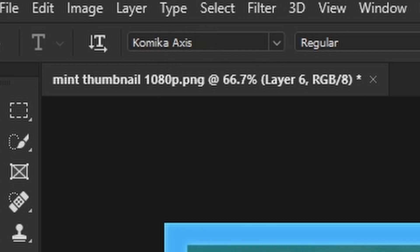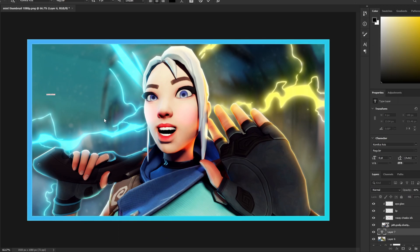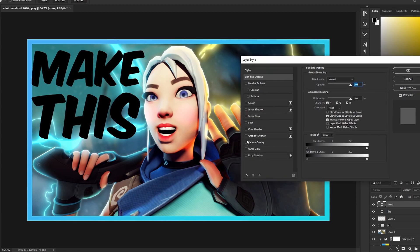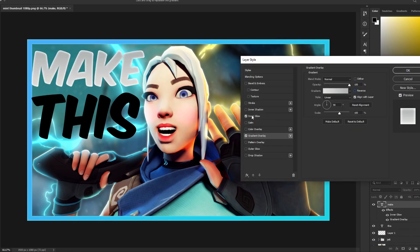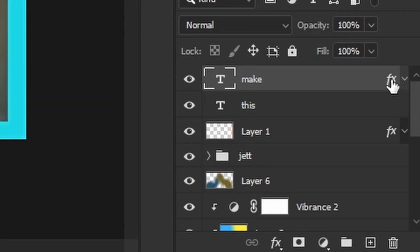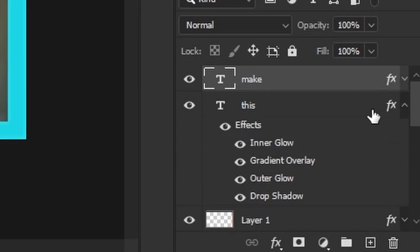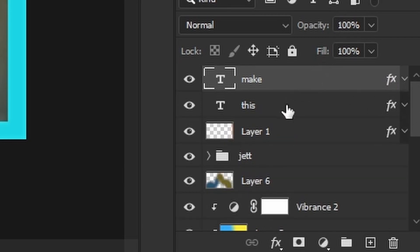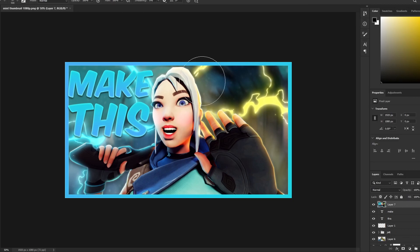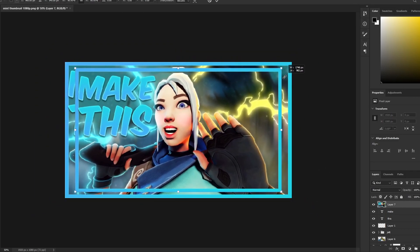I use the Komica Axis font — you can use whatever you like such as Helvetica or Arial, but Komica Axis is a very big, attention-grabbing font. Type your title text, double-click the layer to add effects: a Gradient Overlay, Inner Glow in blue, and an Outer Glow in blue. Hold Alt and drag the effects to duplicate them onto the next text layer.